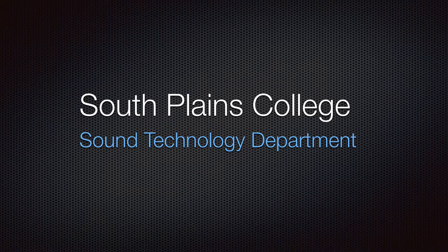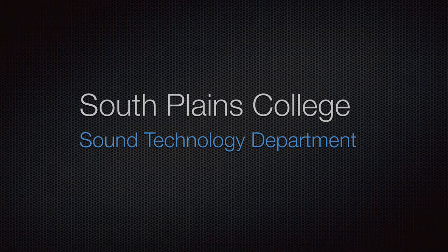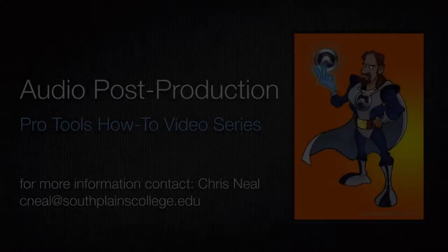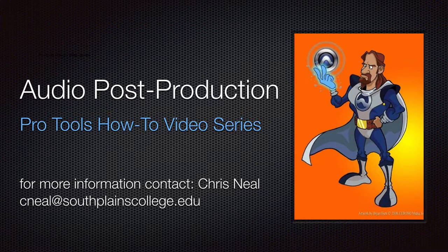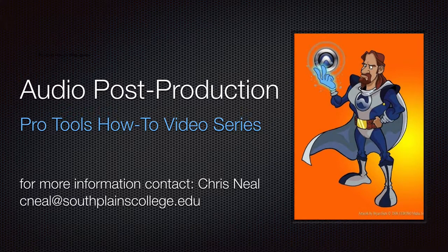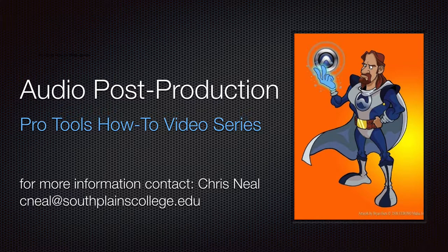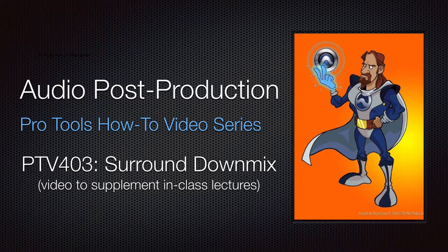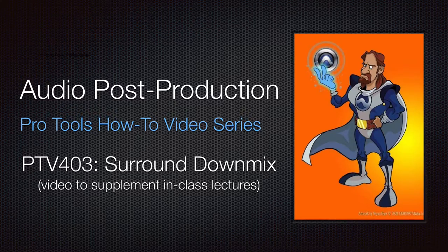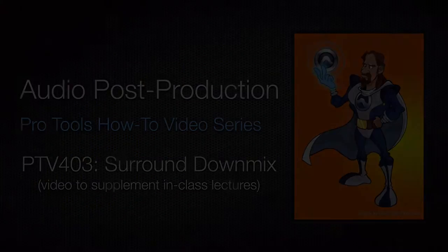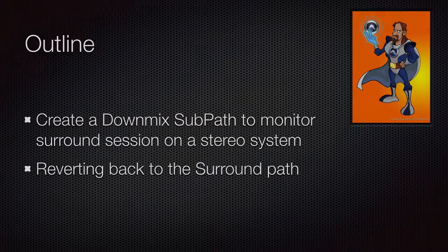Hello, this is Chris Neal from South Plains College. Welcome to my Pro Tools How-To Video Series. This is the second in a series on surround sound mixing in Pro Tools. This one is about downmixing your surround mix so that it can be monitored and do some editing in a stereo environment.